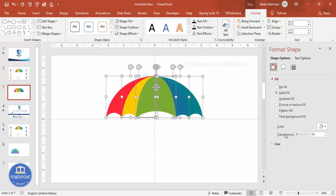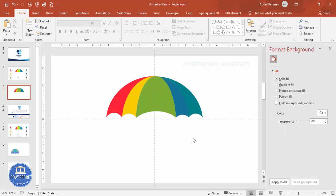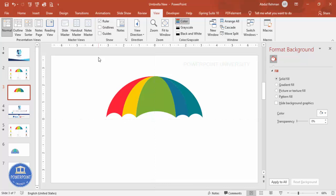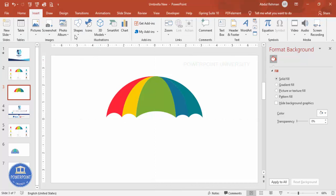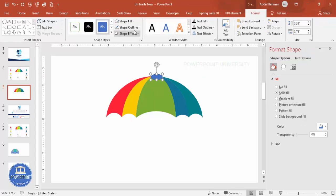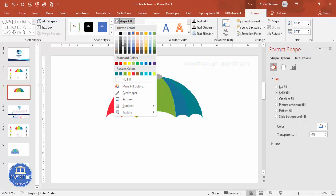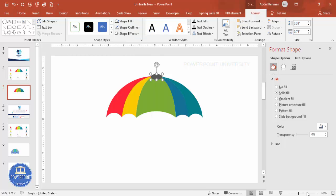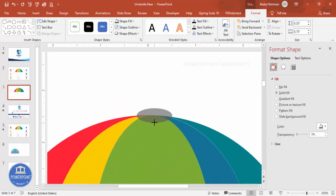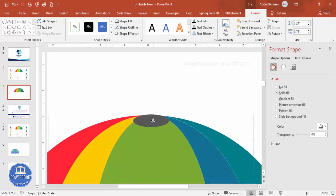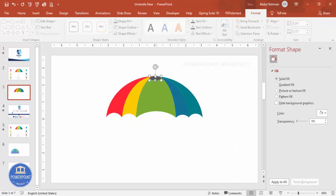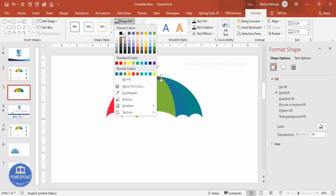Select each section and remove the transparency effect so the colors are more solid. Remove the guides as well. Go to Insert > Shapes, select the oval shape, draw a small oval at the top, set shape outline to no outline, and fill it with a dark color. Zoom in and place it exactly in the center. You can give it an even darker color if needed.